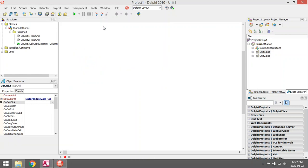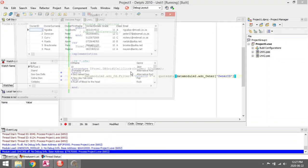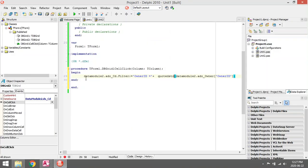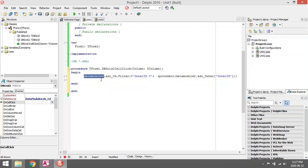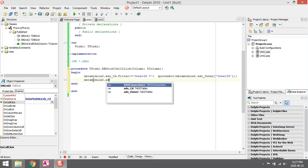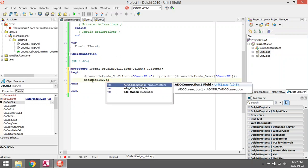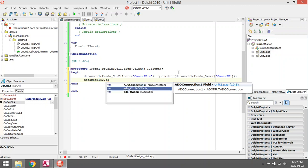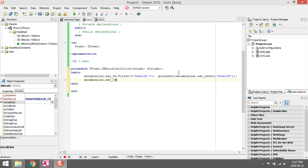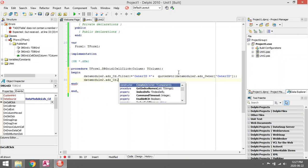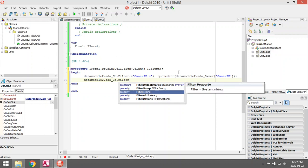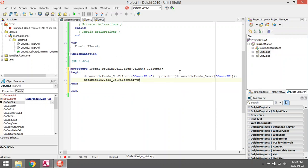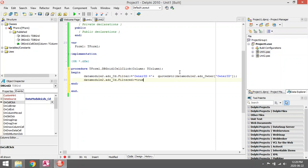So it's going to be the Filtered property. I think what you must do is make DataModule2.ADOTable_CD.Filtered - it's a Boolean property - and we'll set it to True so that the filter is on.